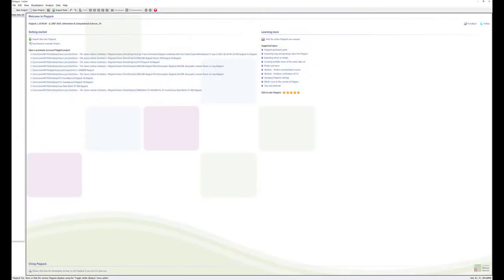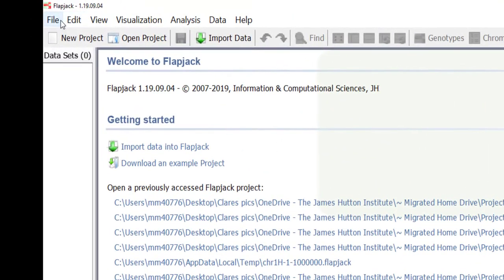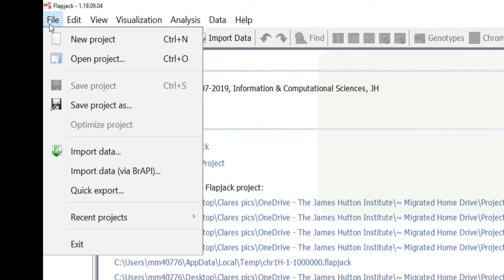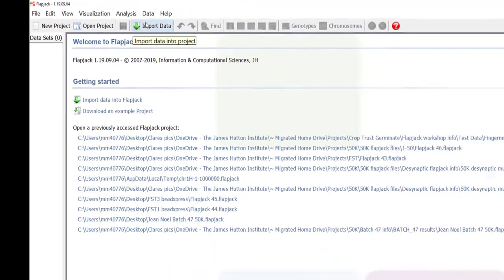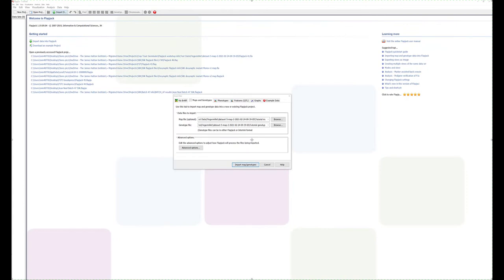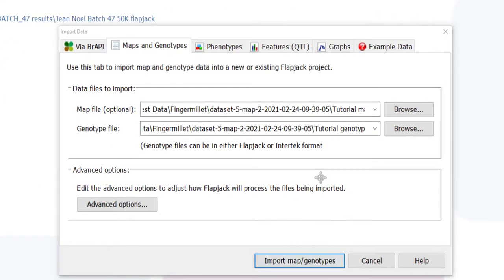Now we have Flapjack downloaded and our input files created, we are ready to import our data and create a Flapjack project. Data can be imported from either the file menu or the icon ribbon options. Select the type of data you'd like to import from the selection of tabs in the import data window.